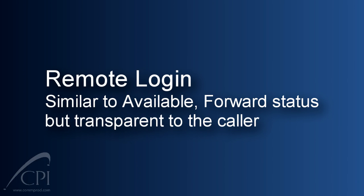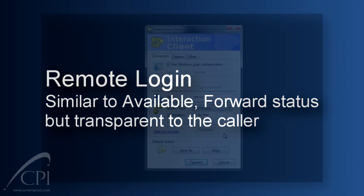Logging in to a Remote Number or Remote Workstation is much like the Available Forward status, but it's transparent to the caller. With Available Forward, the caller is notified by the system that you're working at a remote location. When you use this Remote Login feature, the caller is unaware that you are working in your igloo office.